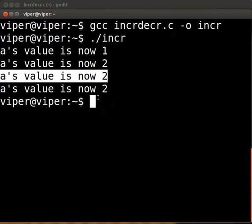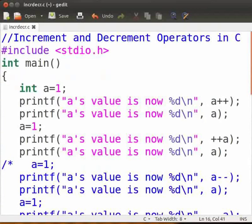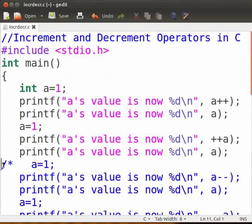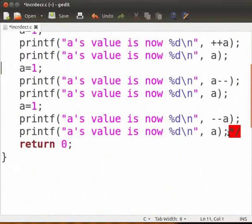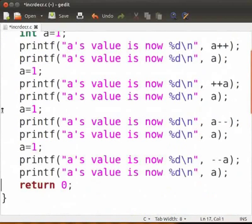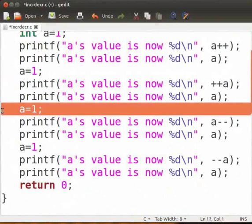Now coming back to the rest of the program, I will explain the postfix and prefix decrement operators. Remove the multiline comments from here and here. We now again assign the value of 1 to a.